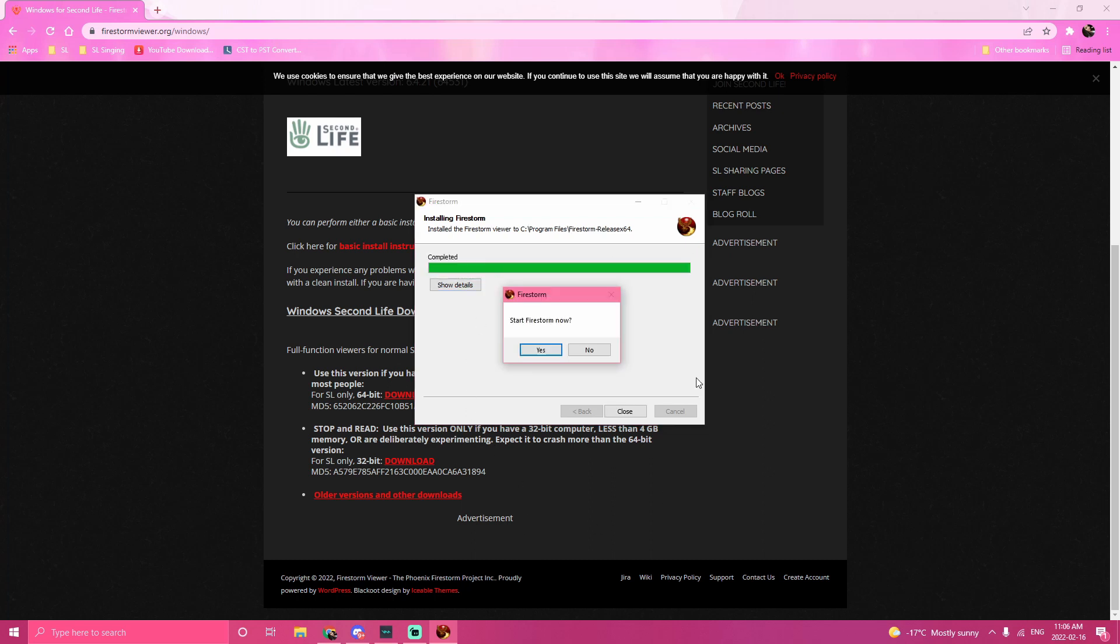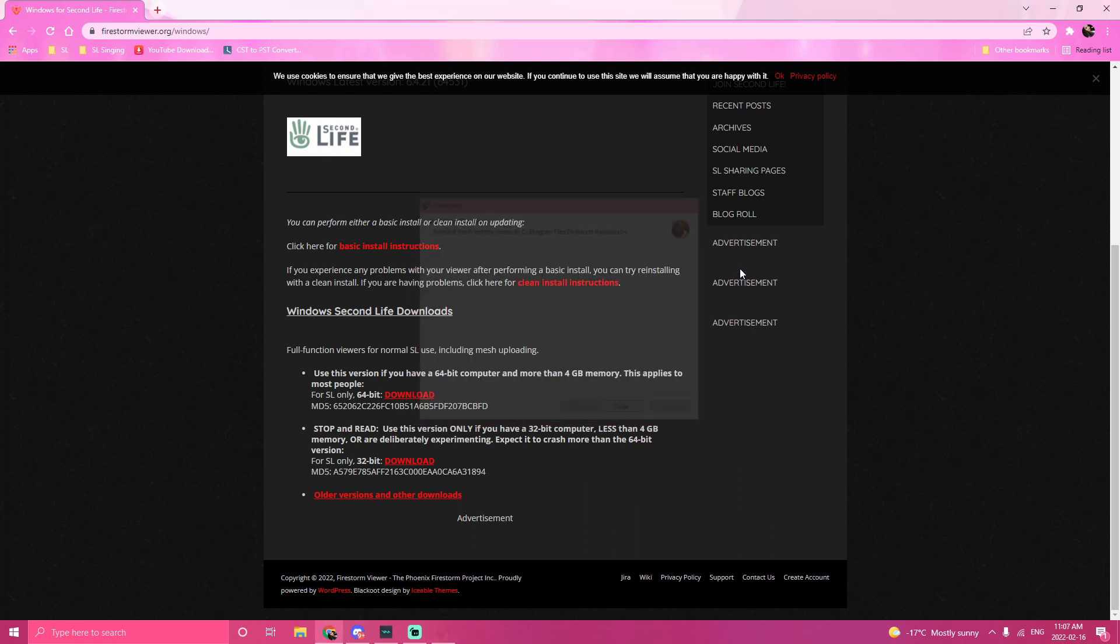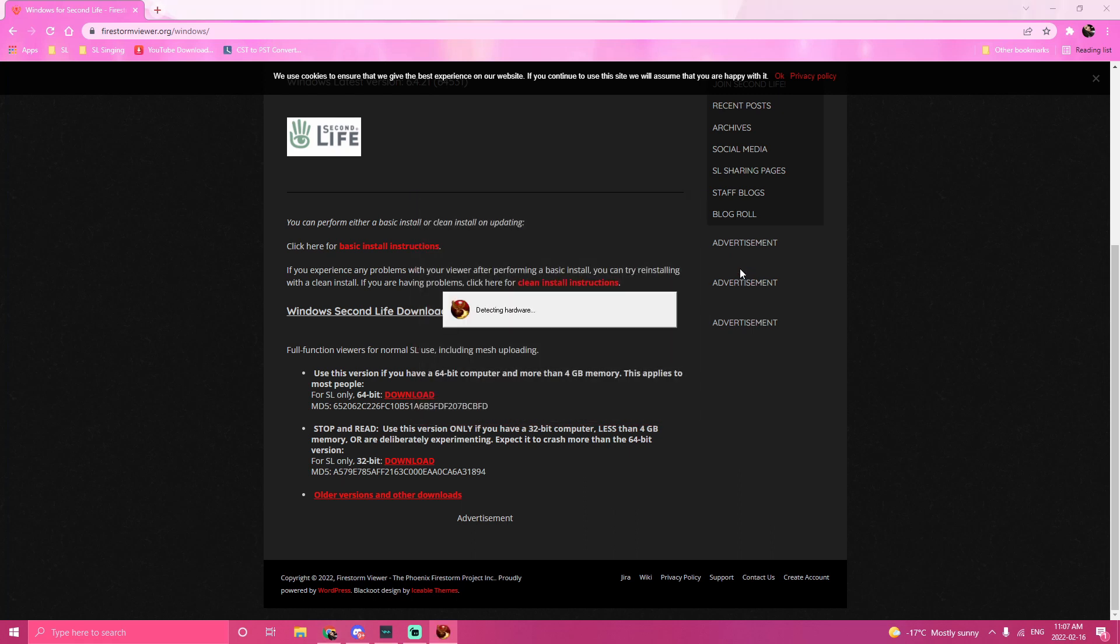After it's done downloading, you want to click yes, launch Firestorm. Then it's going to be detecting running systems, all this stuff.